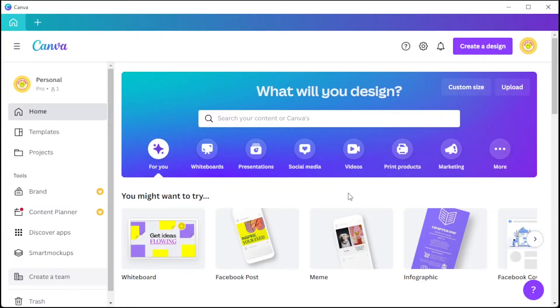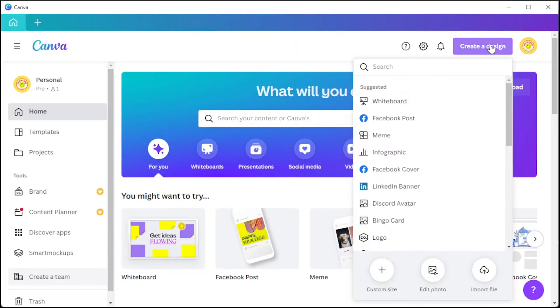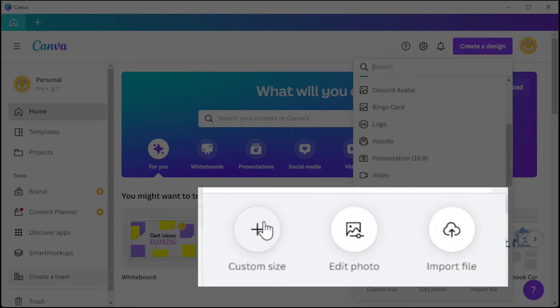First, open Canva and in the top panel, click on the Create a Design button and select Custom Design if you would like to start from scratch or upload your own file.